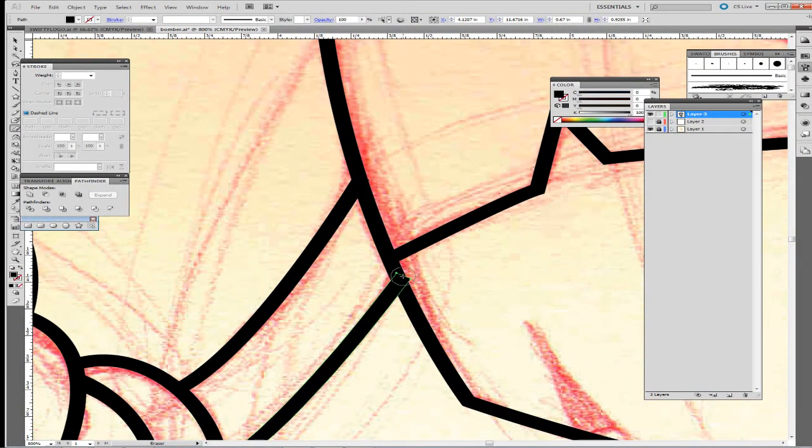For erasing, I have a Wacom Cintiq so I just have the eraser on my pen, which makes it pretty simple. But the shortcut for that is Shift E. So I go Control E and Shift E if I'm using a straight mouse. Before you erase anything, make sure you have the line activated, because otherwise you'll erase all the other lines around it.